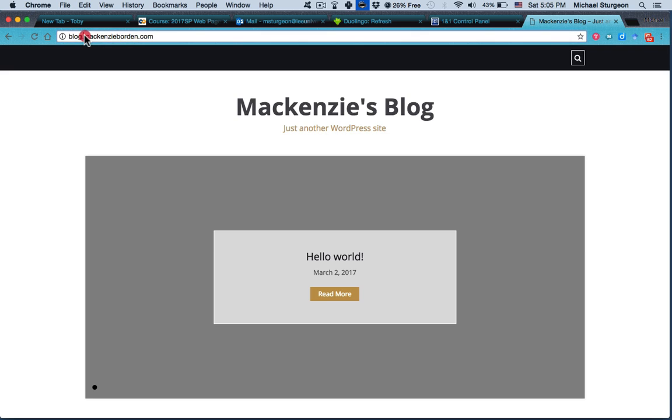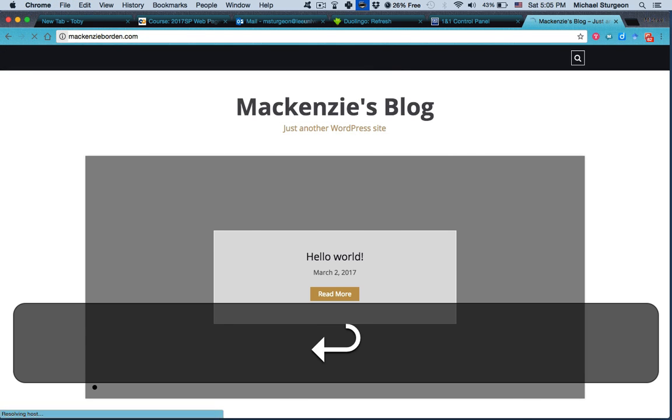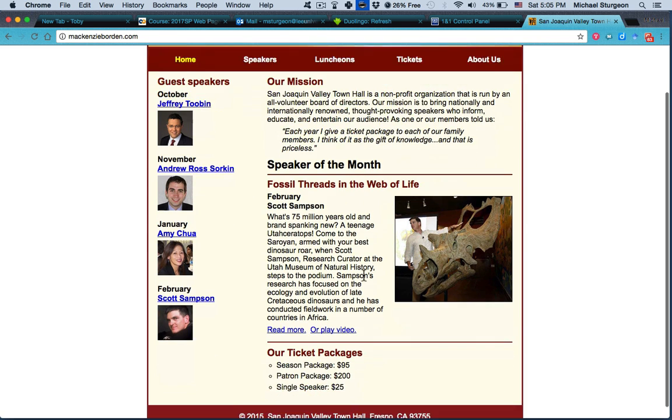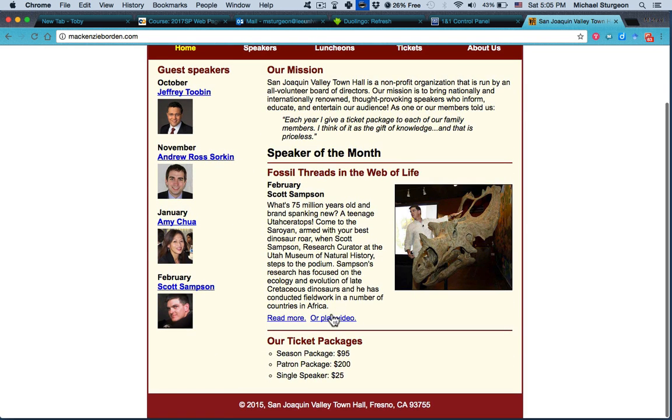If we go to just mackenzieborden.com, we'll probably go to her homework. Yes, which you are very familiar with seeing.